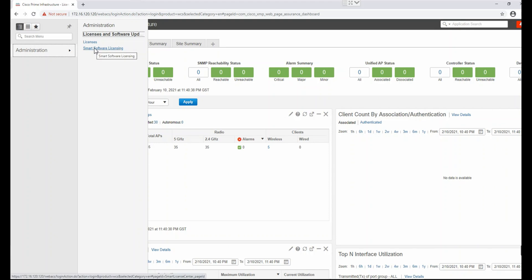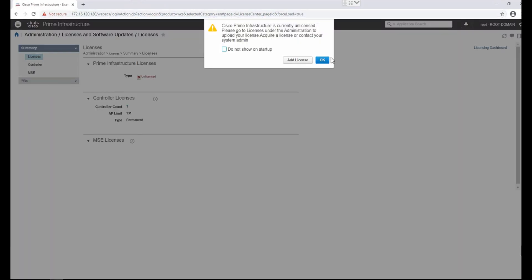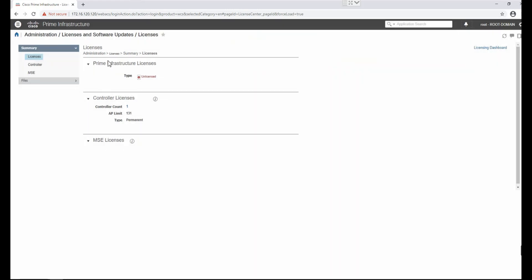Before we move to Smart Software Licensing, I will explain traditional licenses. As I already explained, my licenses are already expired, so there are no default evaluation licenses visible. Prime requires different types of licenses to operate. I will categorize Prime licenses into two categories: mandatory and optional. The mandatory license required for Prime is the base license, which is a prerequisite for any other licenses.